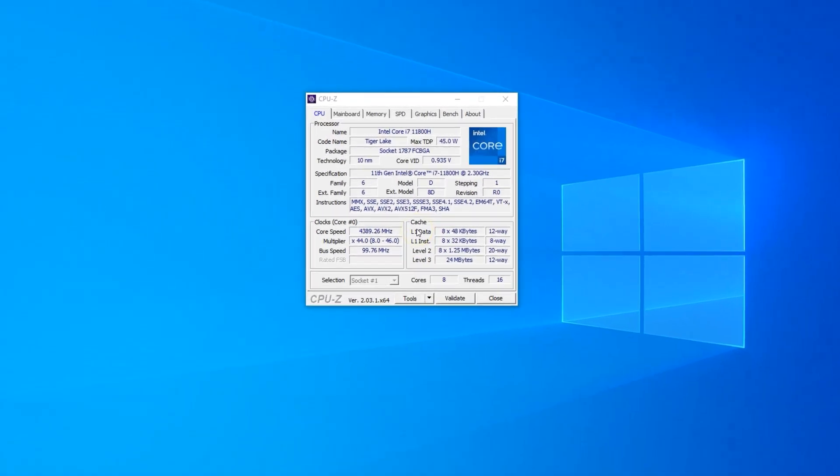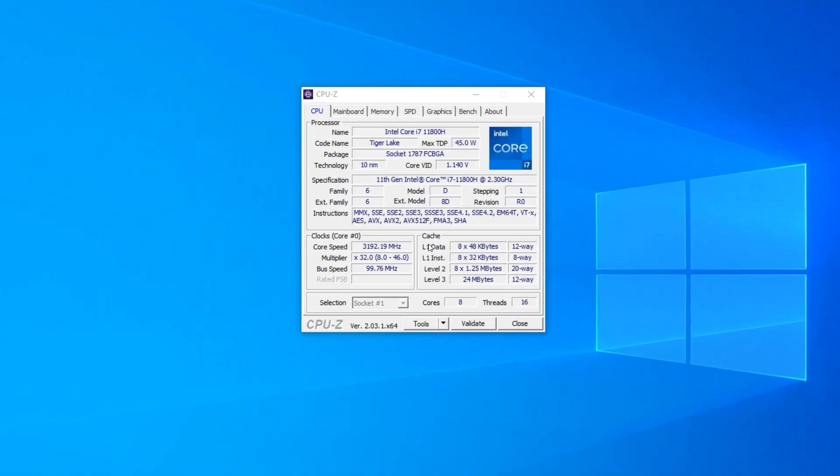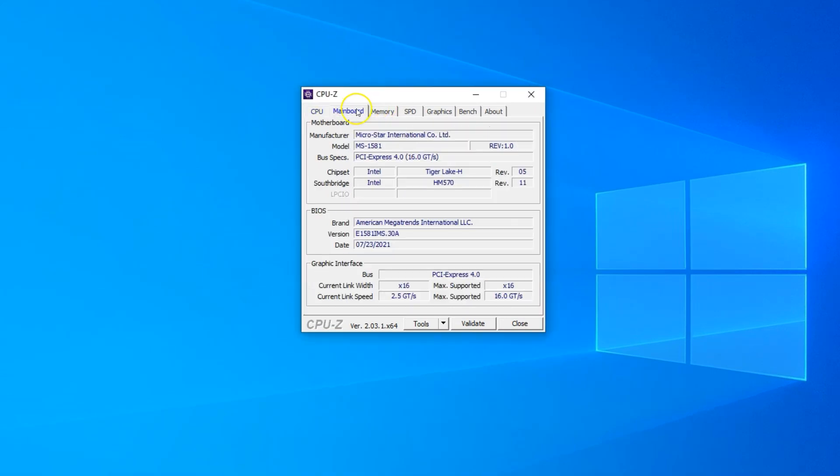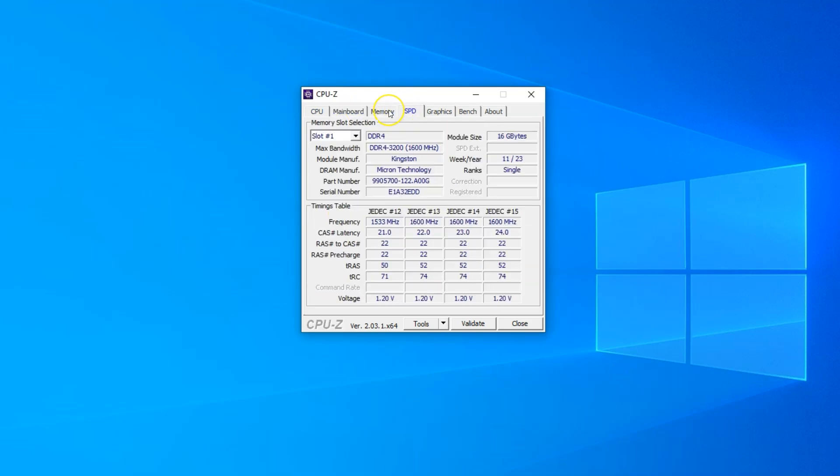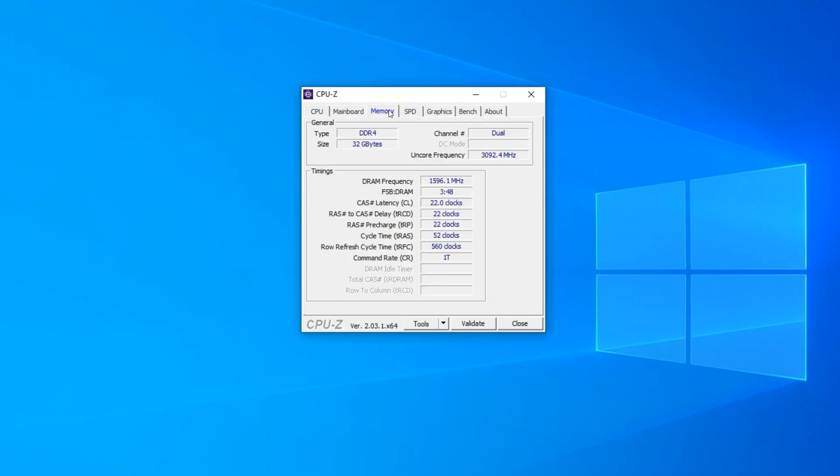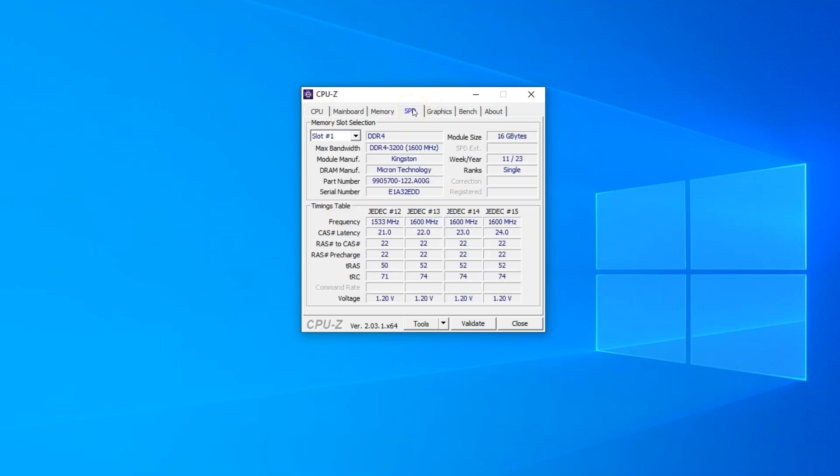So here I have the utility running. This tells me a lot of information regarding my PC, including the CPU and the motherboard details. What we are interested in is the memory and the SPD section. Let's head over to the memory section first. This section tells me that my RAM type is DDR4 and that I have a total of 32 GB memory installed. Now let's head over to the SPD section.